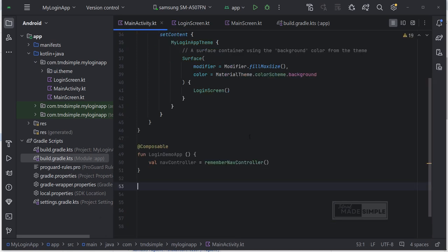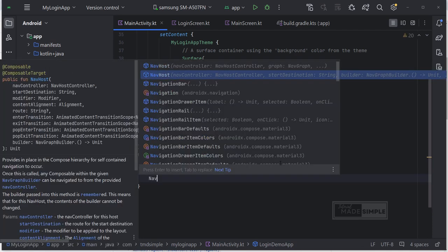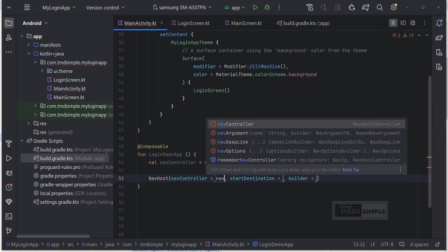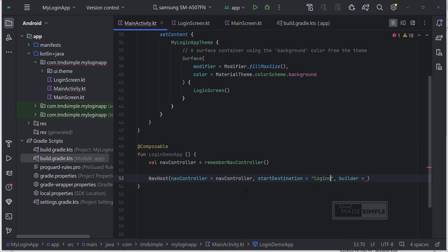I am now in main activity. Next, let's add nav host. The nav host requires a nav controller, which is why we set up a nav controller above. And then we can pass that nav controller to the nav host. And we need to define what the start destination is. It is basically saying which composable, so which screen is your start screen. I will start with login screen.